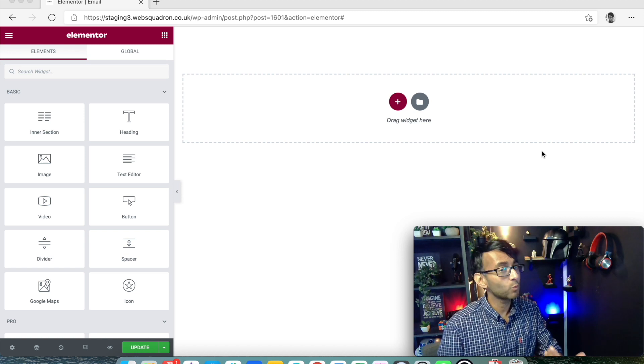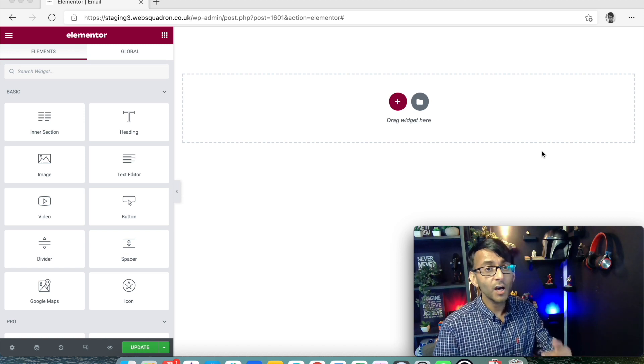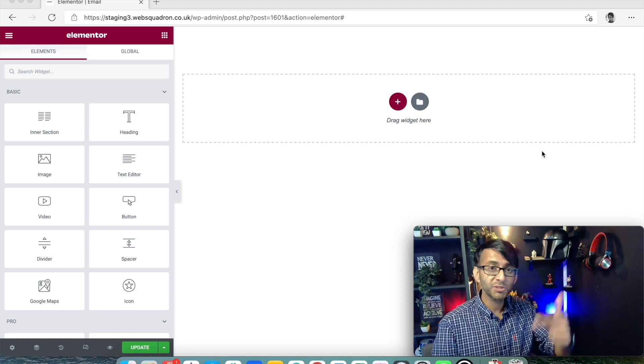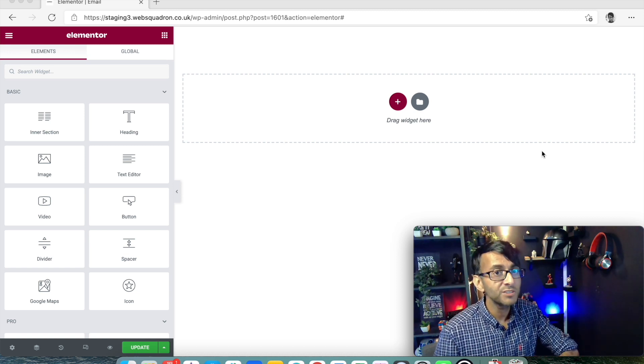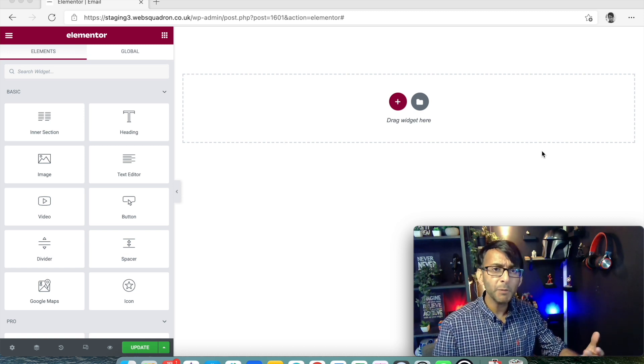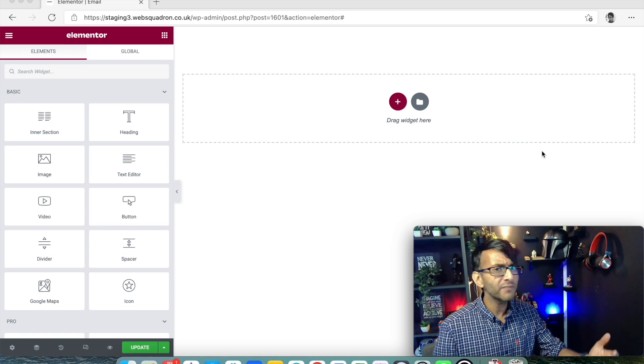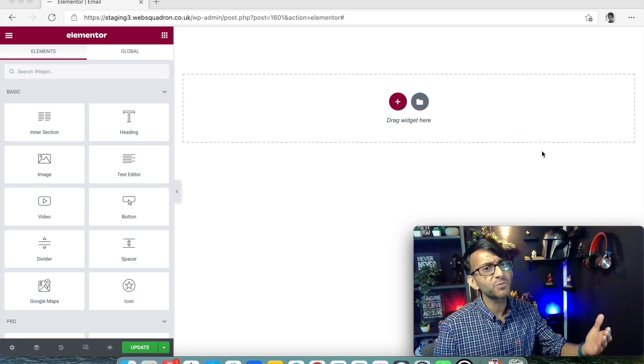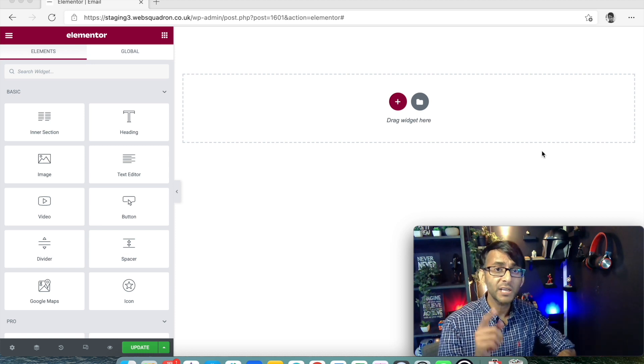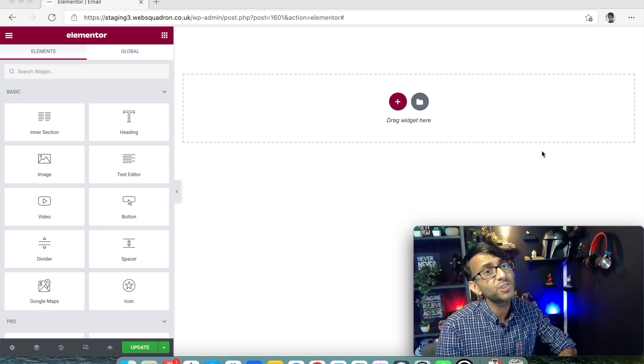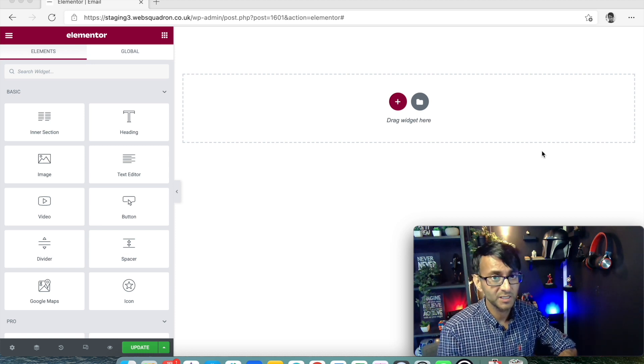I'm Imran Sadiq, Web Squadron. I hope you like, subscribe and follow us so you can keep up to date with all of the wonderful things with Elementor and WordPress to help you, your clients and your business.